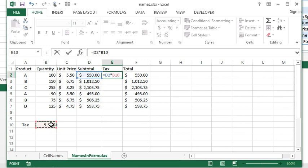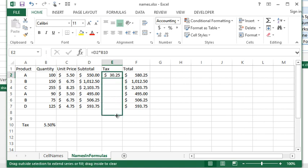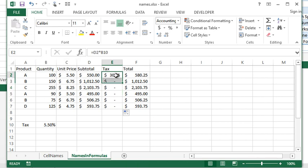I'm going to press Enter and it works. Now as soon as I fill this down, it no longer works, and that's because of Excel shifting a cell reference, which is going to be really handy when we start talking about names here.